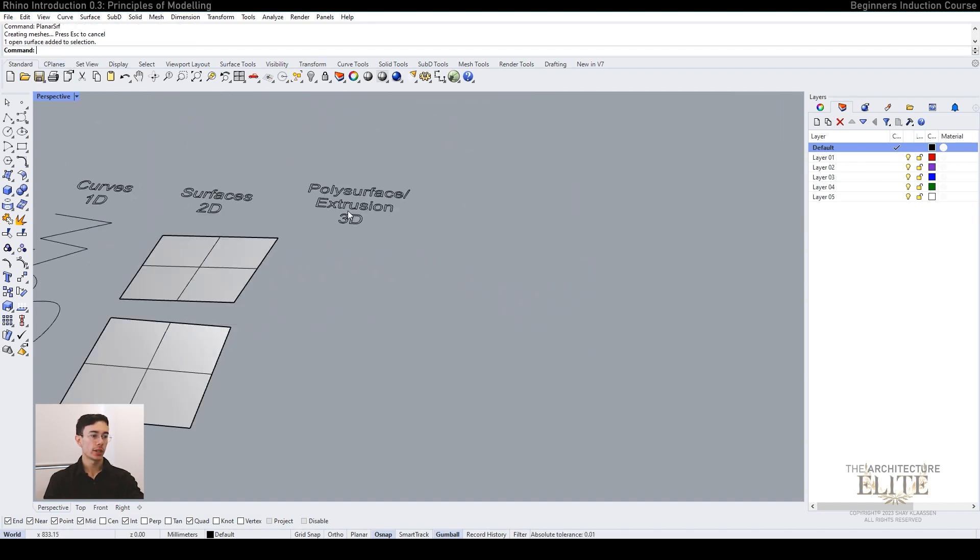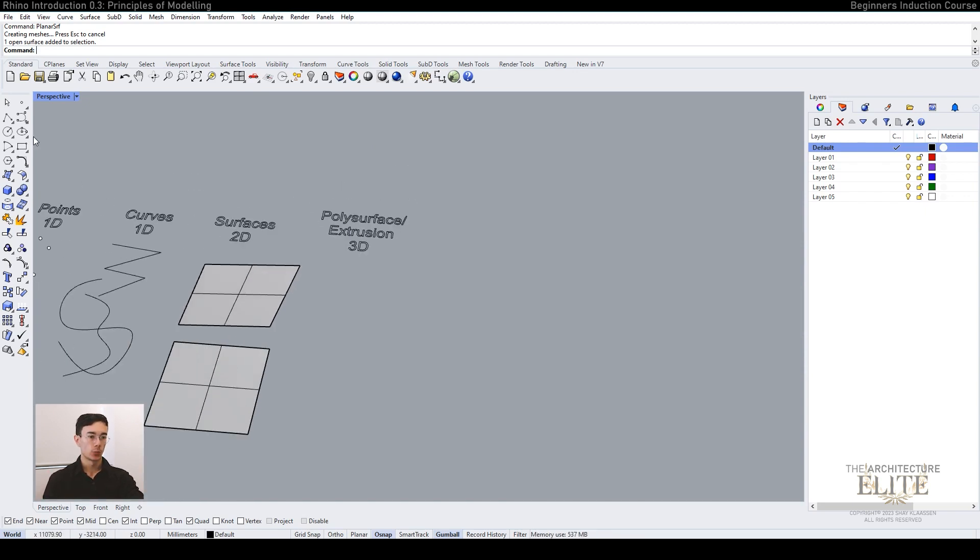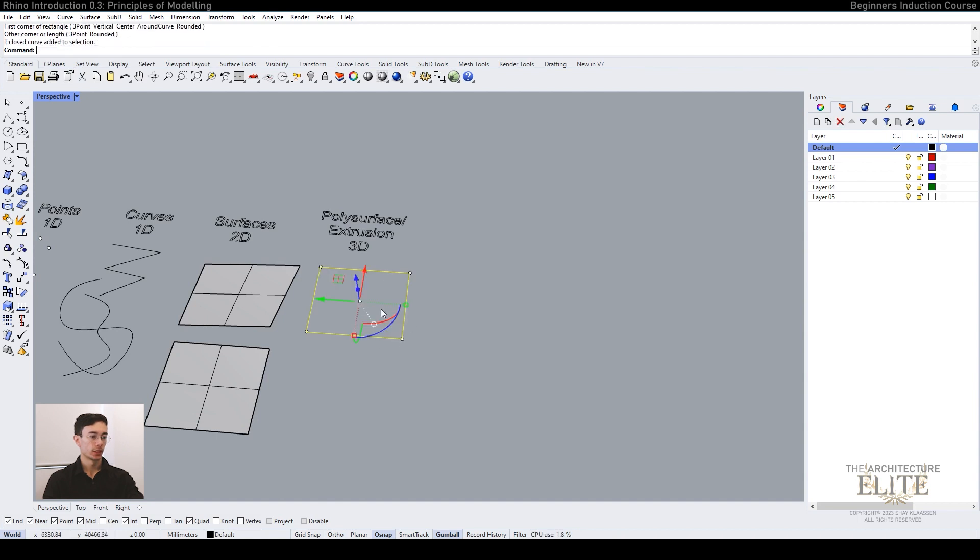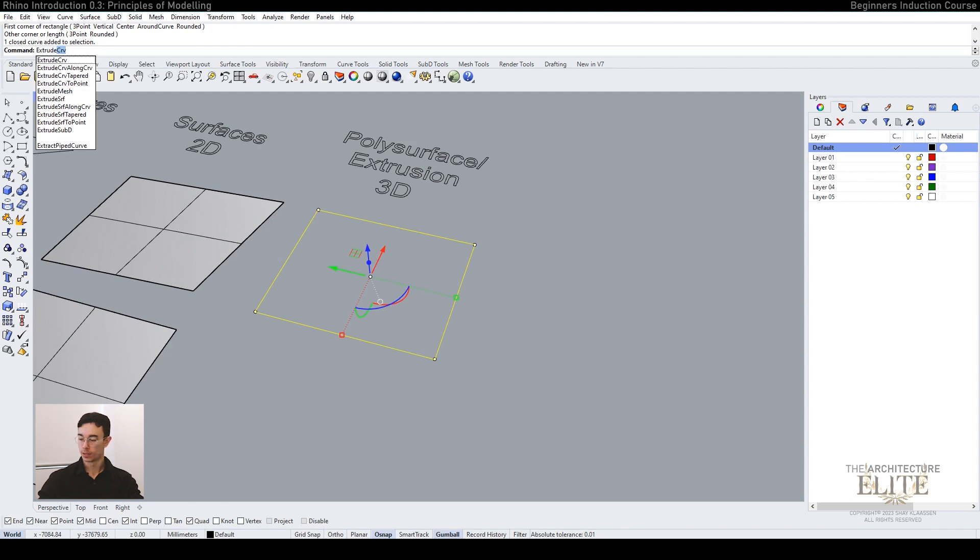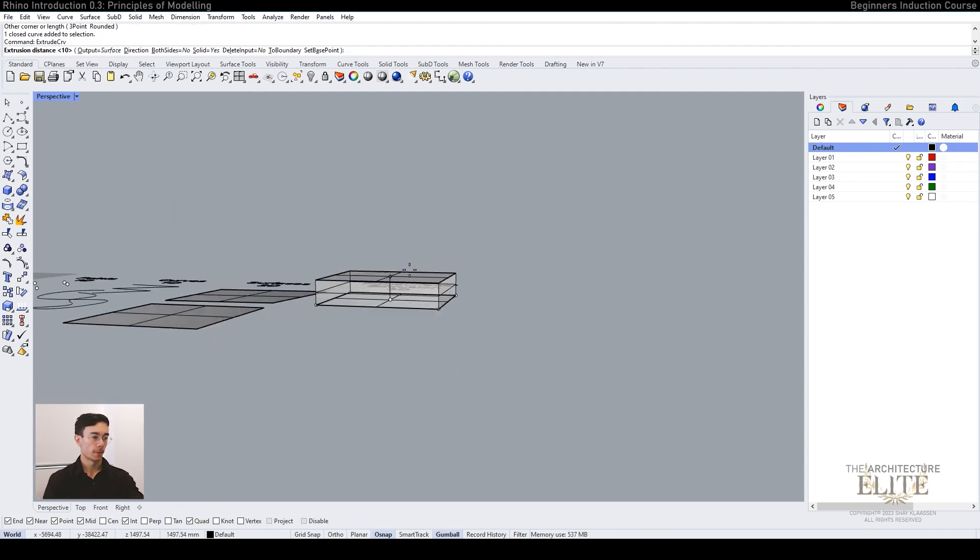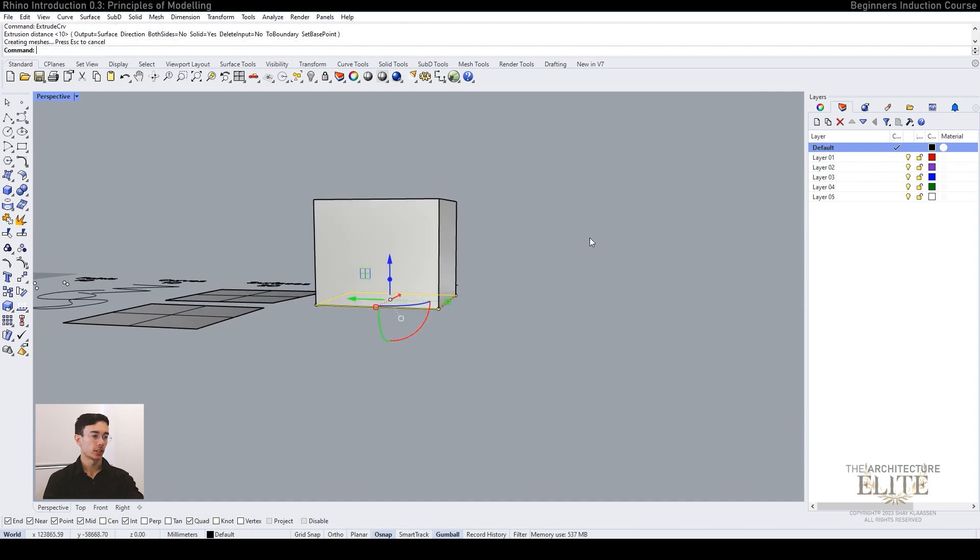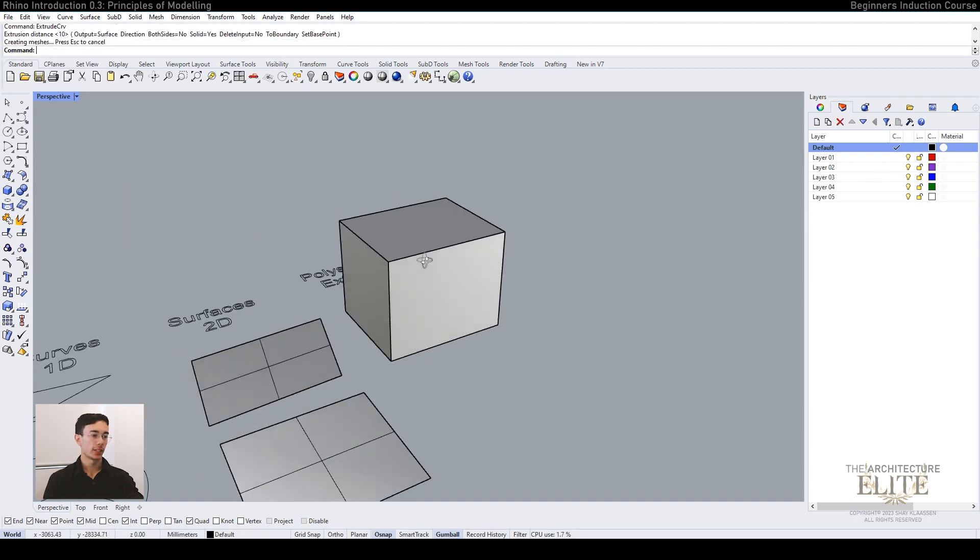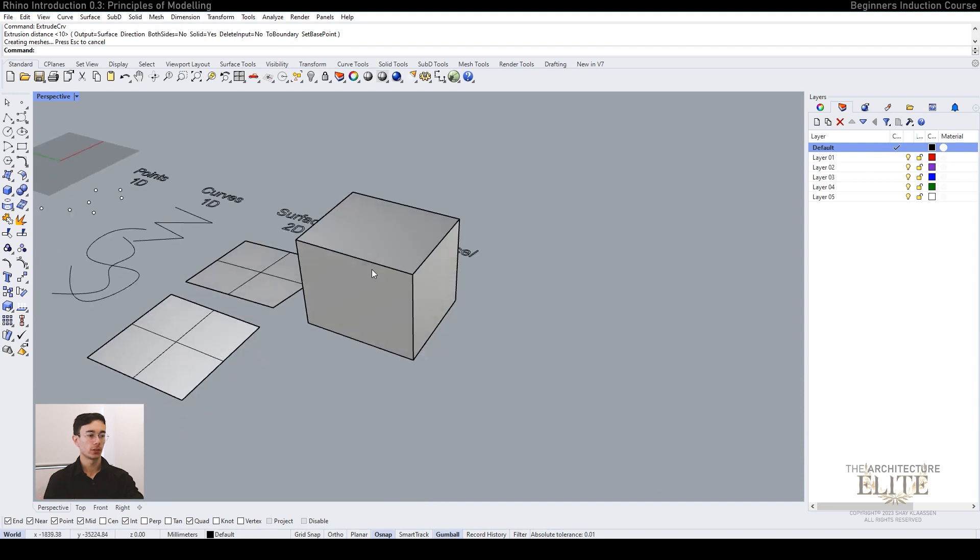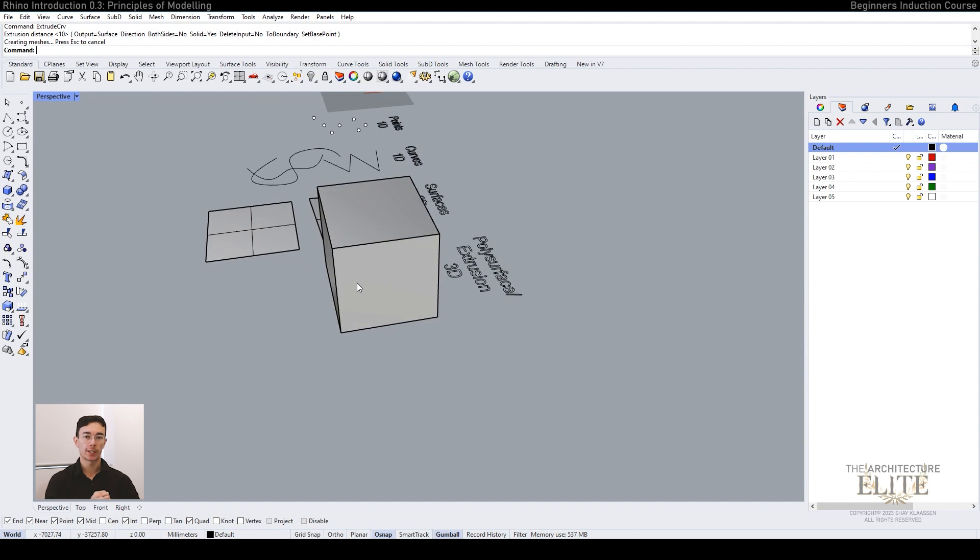Finally we have poly surfaces and 3D extrusion. These are 3D objects we can create by making a rectangle, lengthening it, and typing in extrude curve. Then press enter and click. Now you can see we have created a closed box from our curves by using the extrusion. Extrude curve is one of the most common tools used within Rhino.